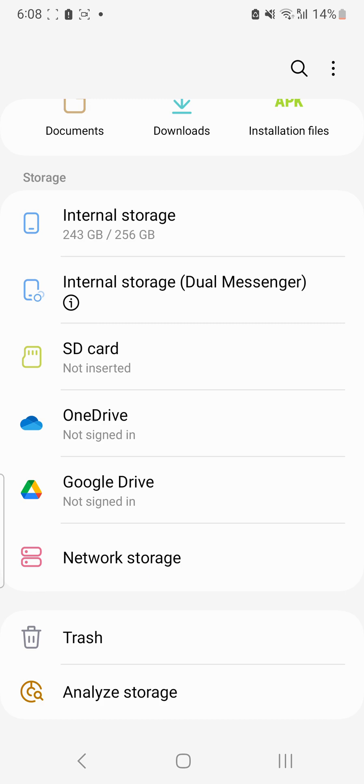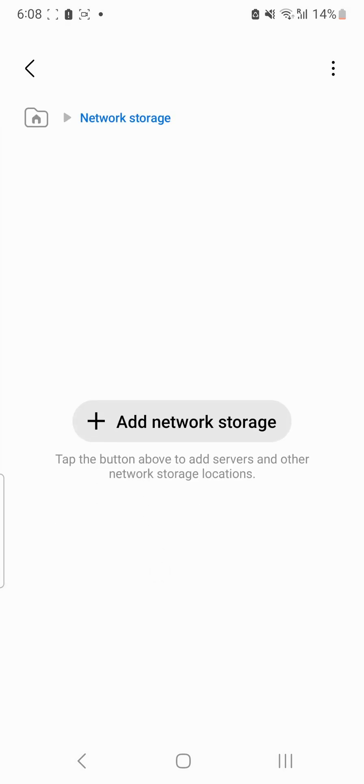So here is a feature called network storage. This is a new app which is available for quite some time in Samsung phones.